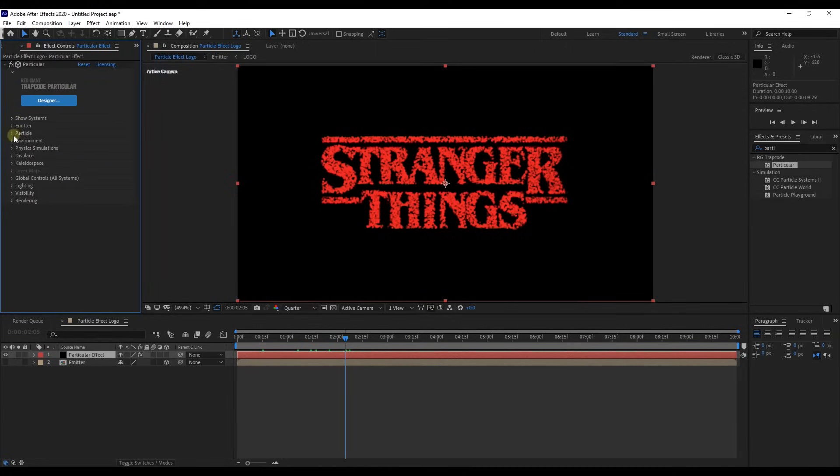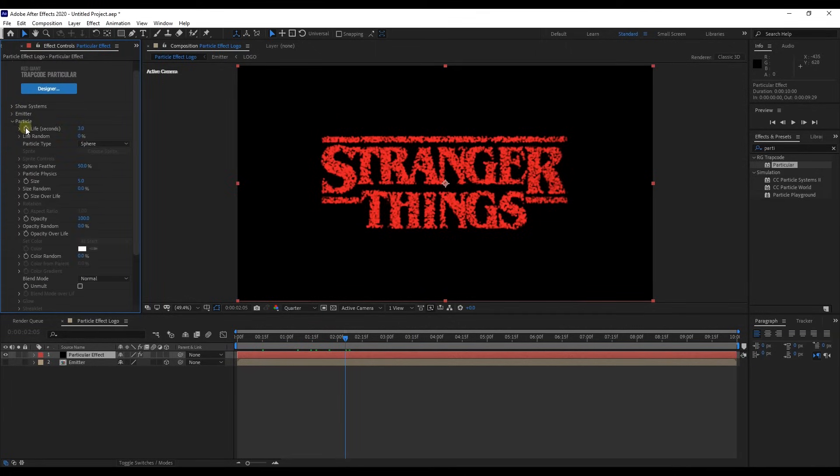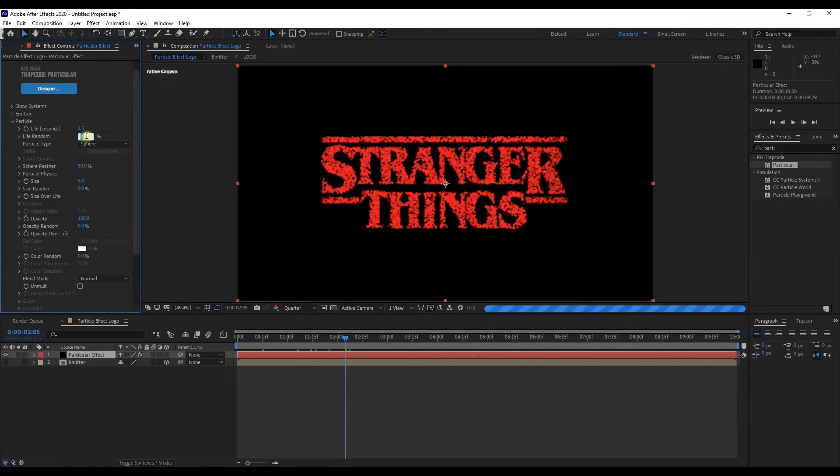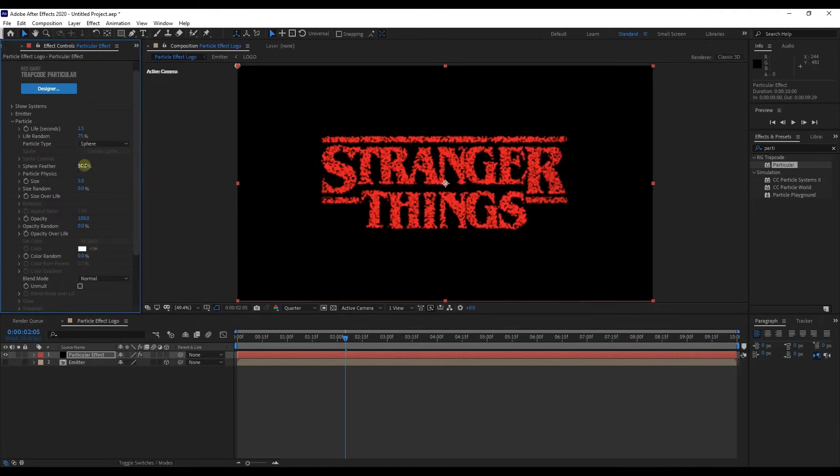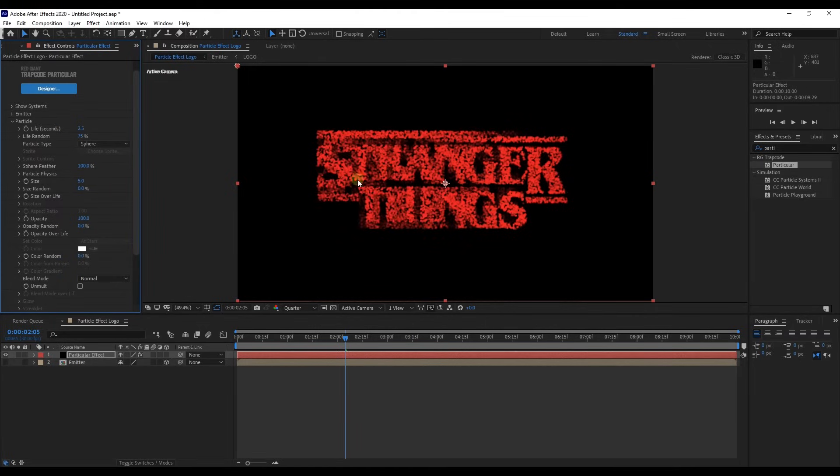Shrink emitter from effect and expand particles. Set value of life to 2.5 and set life random to 75%. Set sphere feather to 100% and change size to 2.